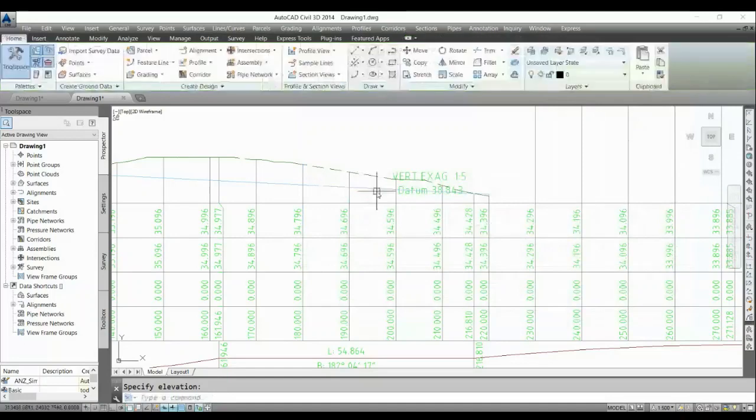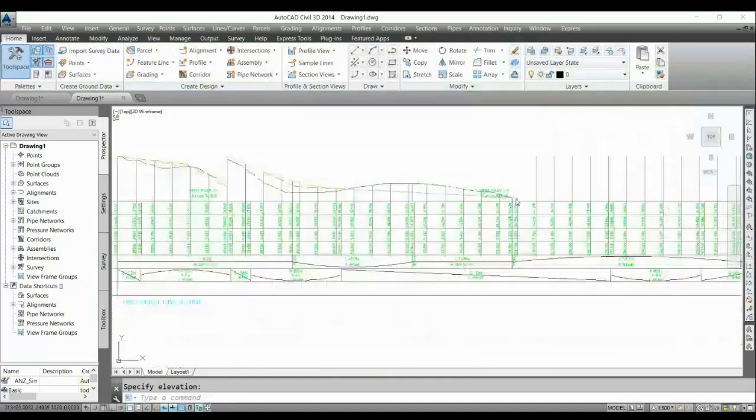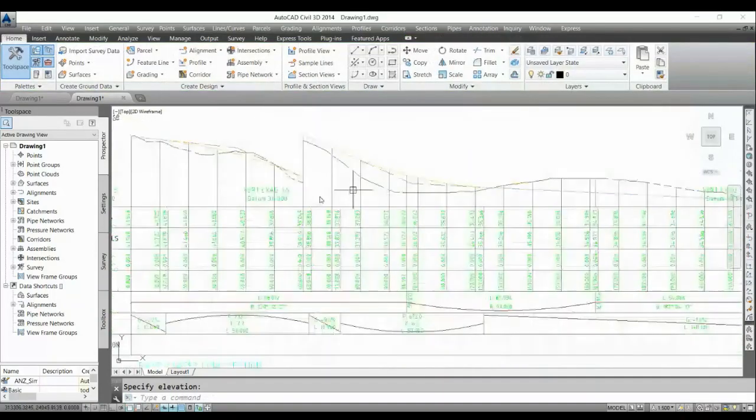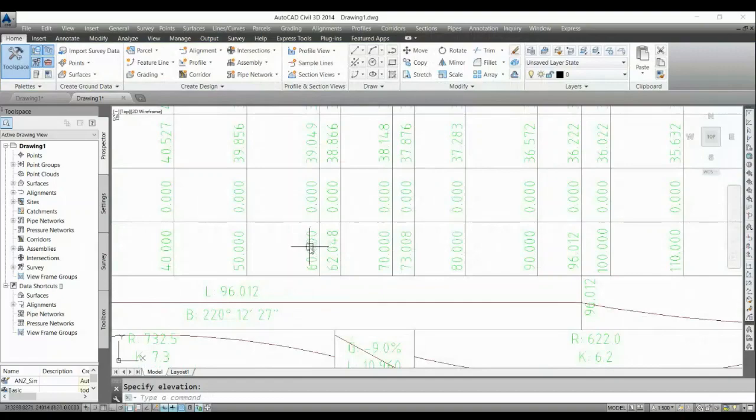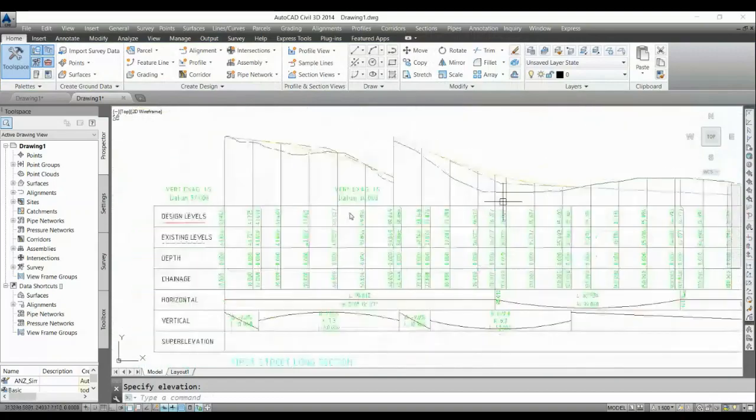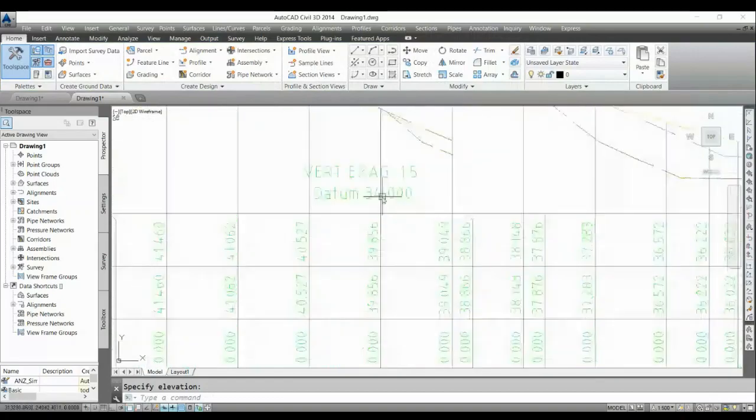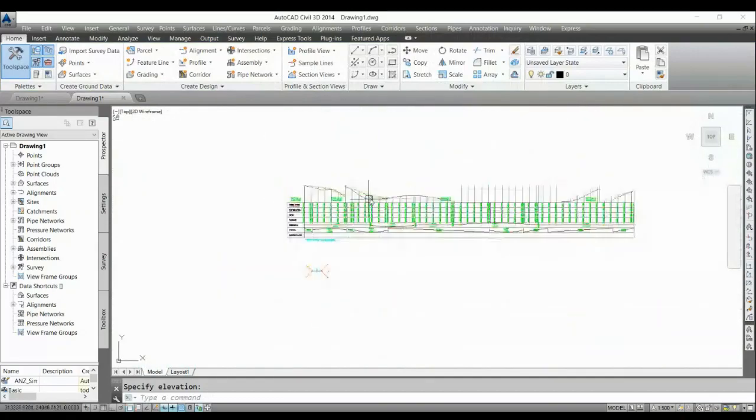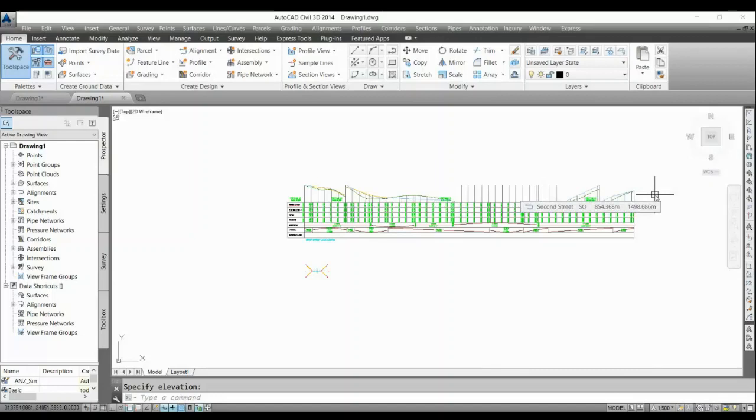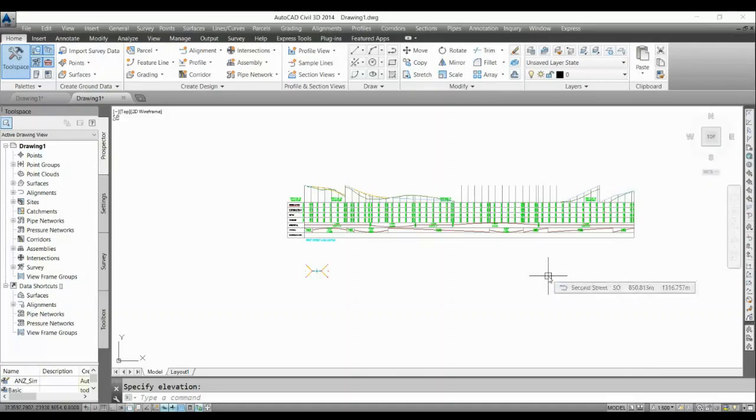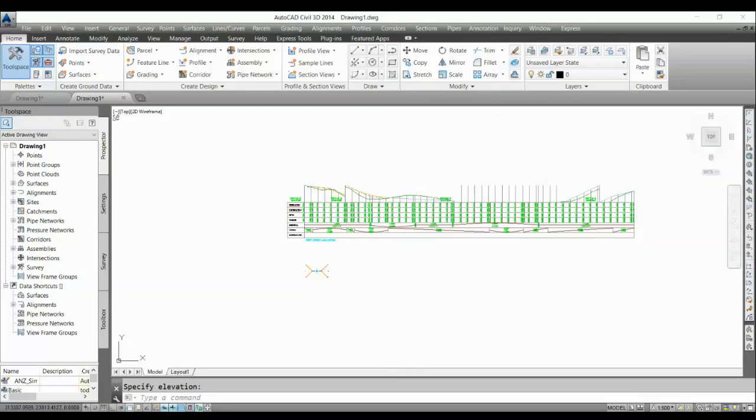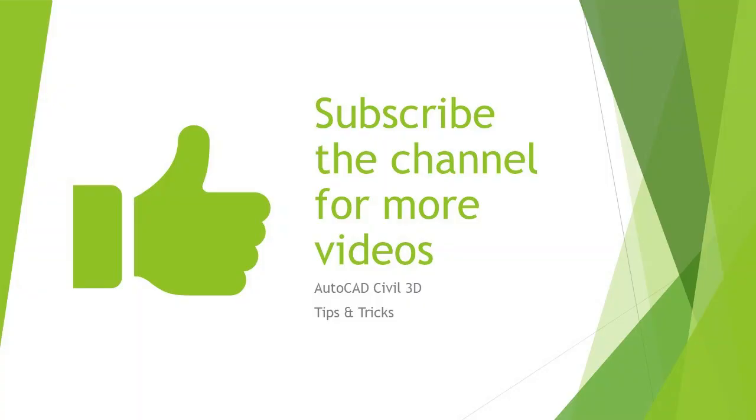You can see whatever the values are, it comes on the round chainage and it comes with the round datum. So in this way you can set for your entire profile with the round chainage and round datum line. So thank you, thank you for watching this. You can go with the manual or you can give it the automatic options as per your choice.